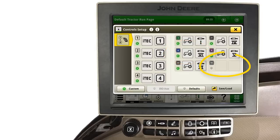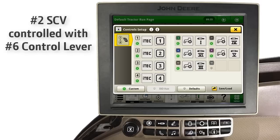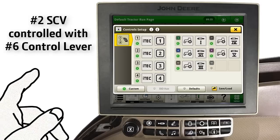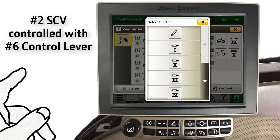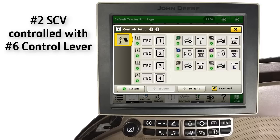However, also notice our number 6 control lever no longer has a function assigned to it. To assign it a function, we simply touch the number 6 function. We then locate and choose the number 2 SCV that was previously removed. Notice now, number 2 SCV is now assigned to the number 6 control lever.